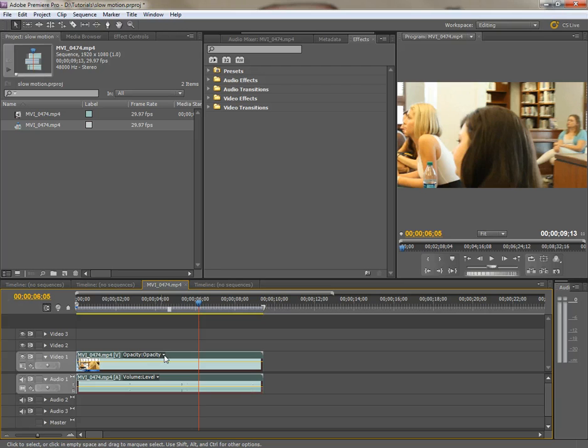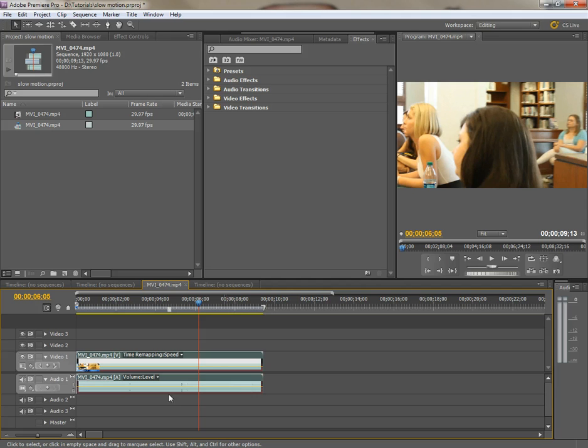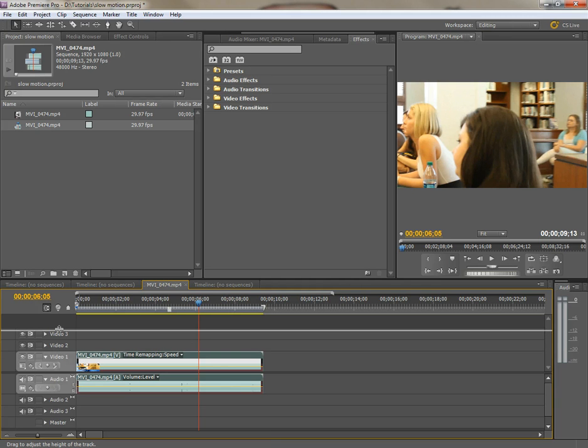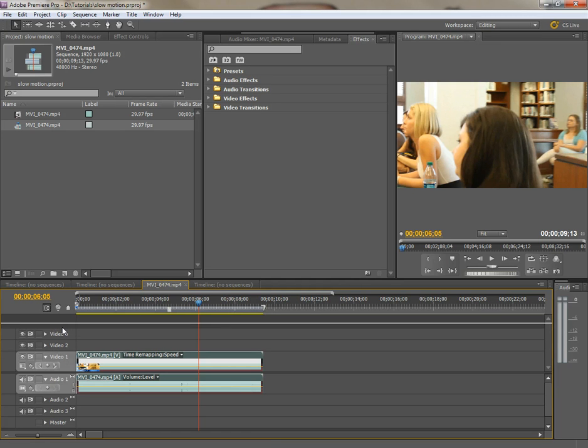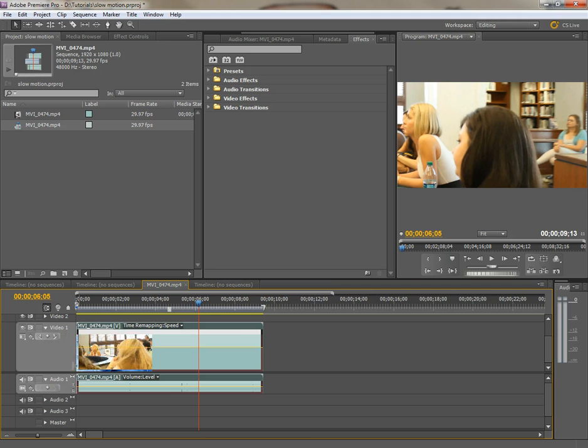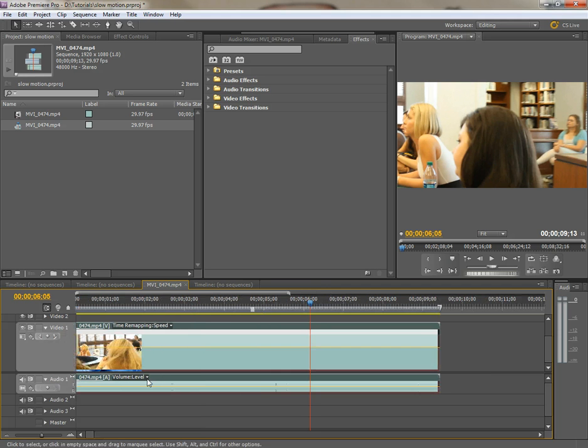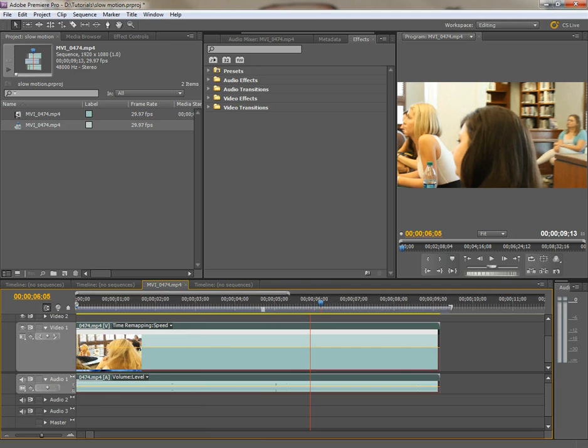There's a third way. Right where it says opacity on a clip, there's a little twirly here. I'm going to go down to time remapping speed. Now in order to do this, I'm going to stretch this out a little bit so I can see it better and I'm going to zoom in on it with the plus key one more time.